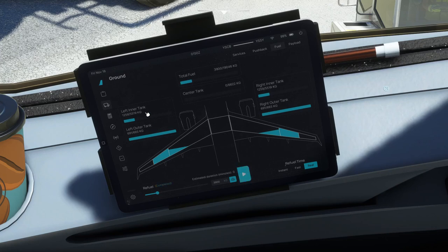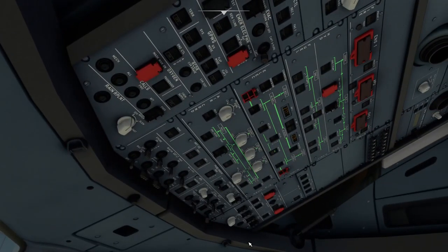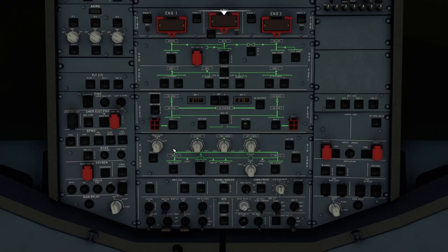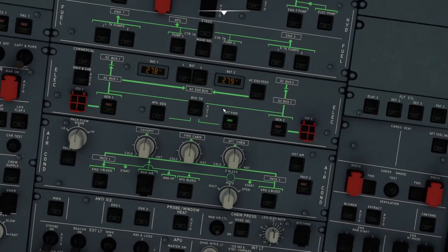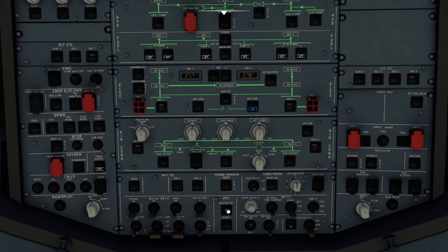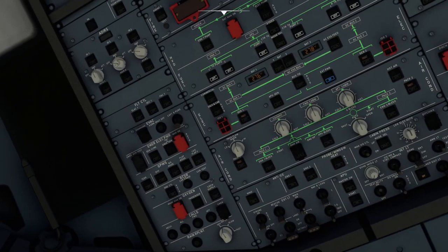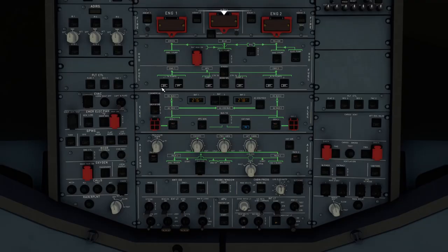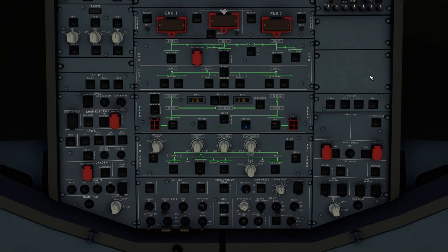First, set up the overhead panel — press Ctrl+8 for a better view. Turn on Battery 1 and Battery 2. If external power shows green, click that as well. If not available, click APU master switch then Start. Next, click crew supply for crew oxygen. Set all ADRs to NAV. Then turn on fuel pumps: Engine 1, APU, and Engine 2 fuel pumps. For lighting: emergency exit light to armed, no smoking on, seat belts on, NAV and logo on, and strobe lights on.